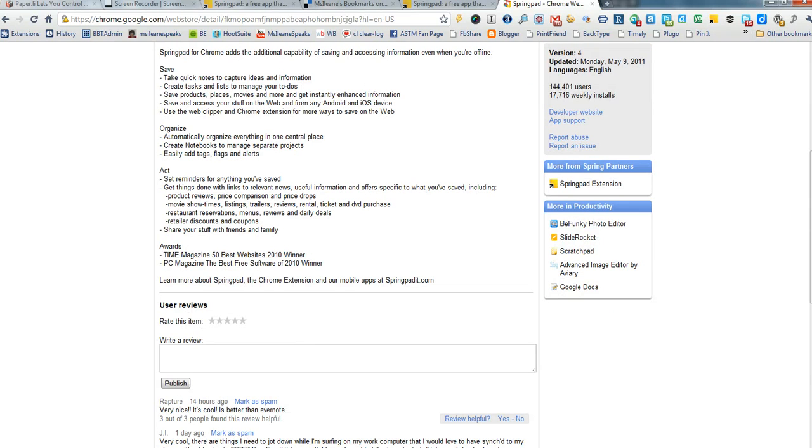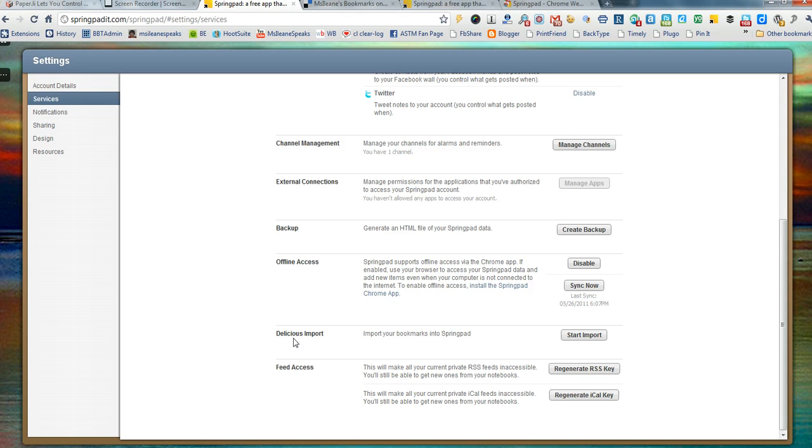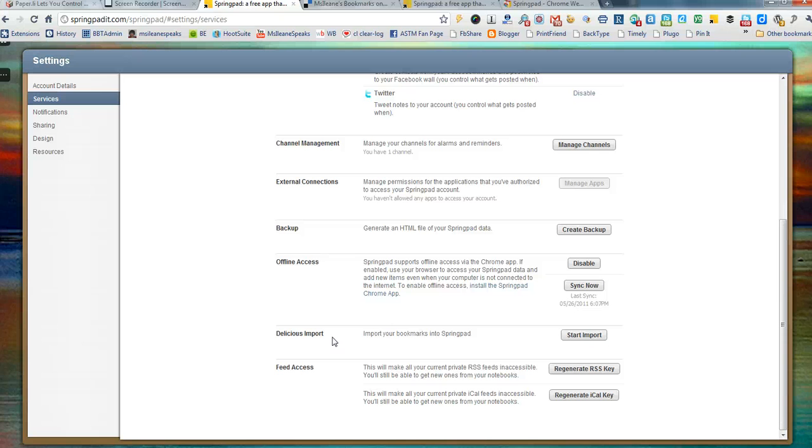But what I wanted to show you today is I'm actually logged into my account and I want to import my Delicious bookmarks. I know they said Delicious isn't going away, but I just feel a little safer having those bookmarks backed up somewhere. So I'm going to import them into SpringPad.